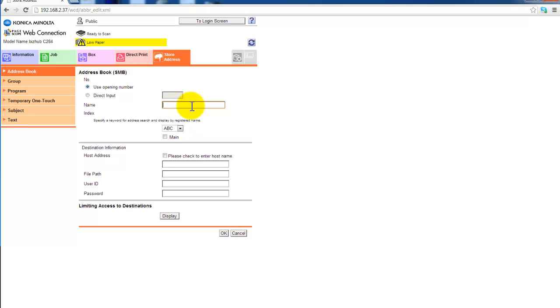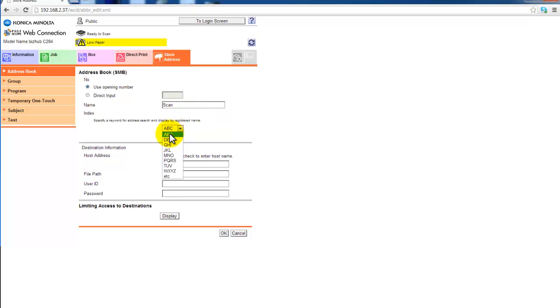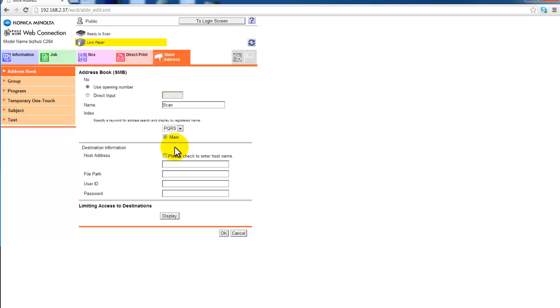I'm going to start with the name of the button. I'm going to call it scan. I'm going to select to put it into the address book and I'm going to tick the mine just to make it a favorite and show up as a favorite.